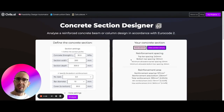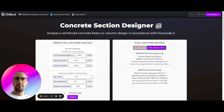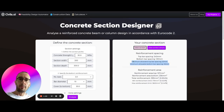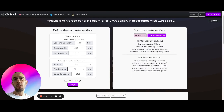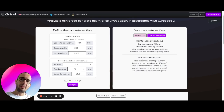We can click on the section details to get additional information on the reinforcement — top bar spacing, minimum bar spacing, and bottom bar spacing, along with the minimum allowable values. We're looking at 20 millimeters minimum spacing. We also find the reinforcement area for the top and bottom bars, and the minimum and maximum reinforcement limits for this section.